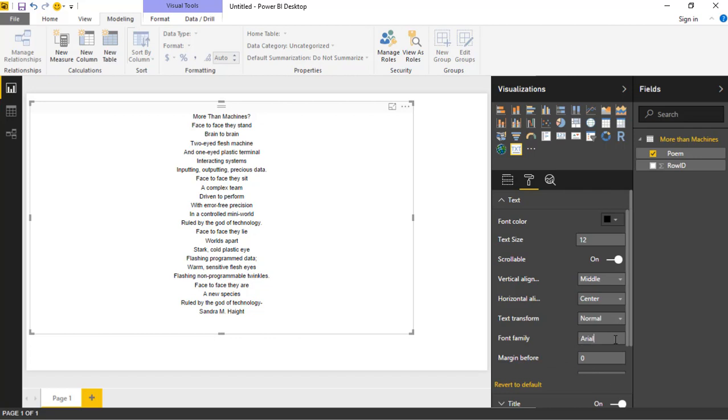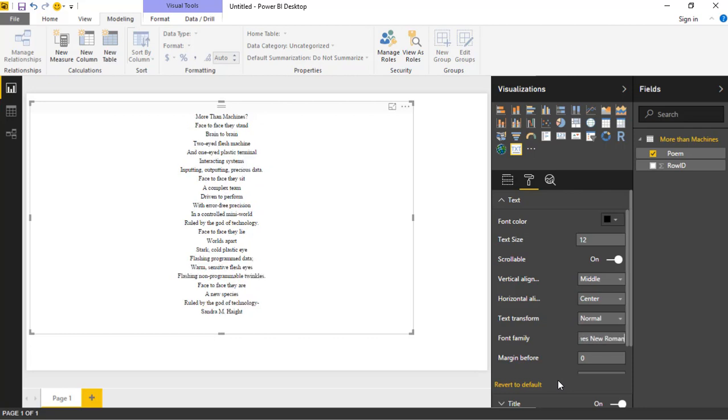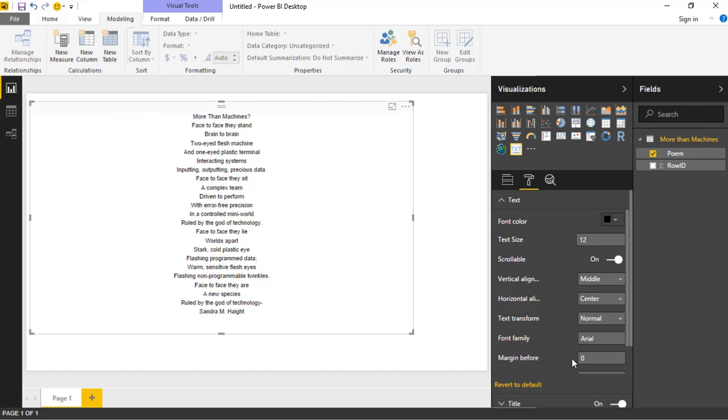You can also, of course, change the font. If you type in something different here for the font, I can do something like Times New Roman, and it'll adjust the font based on the change you made. I'm going to go back and revert this back to Arial.